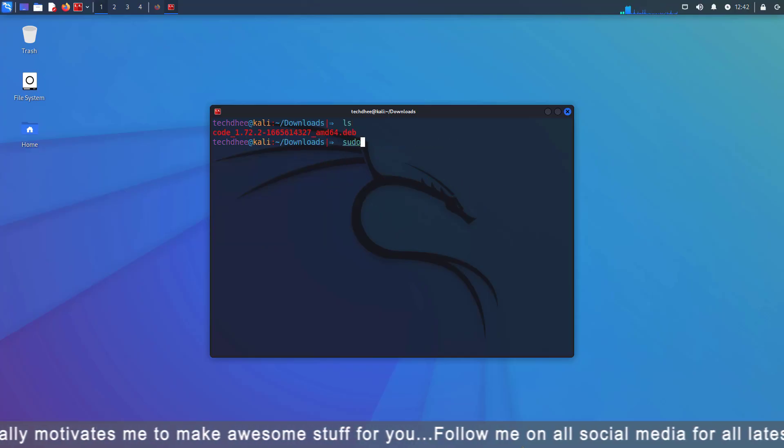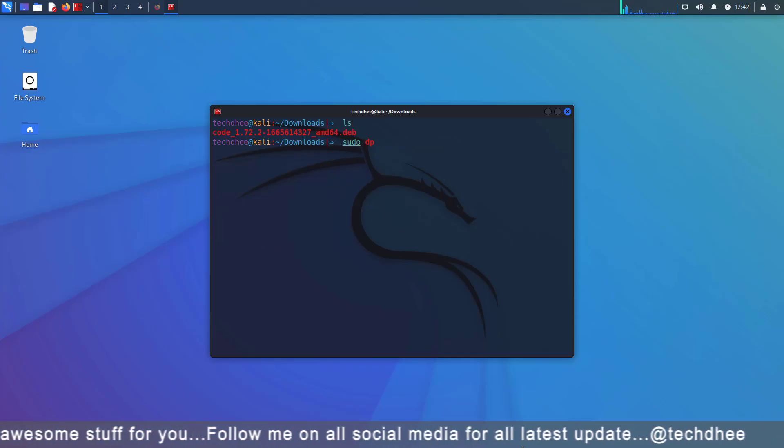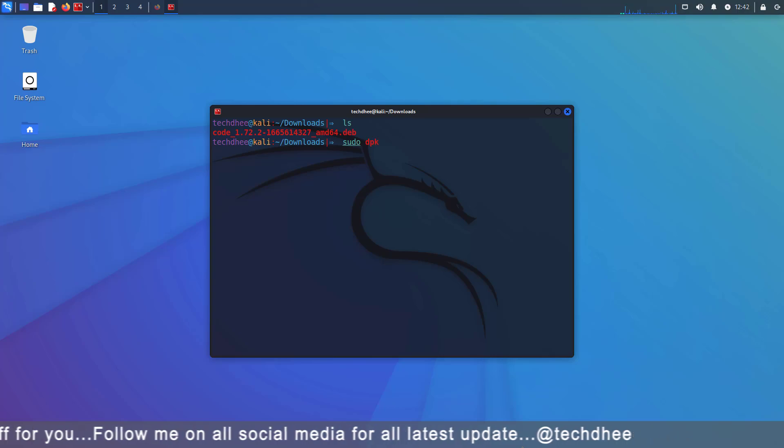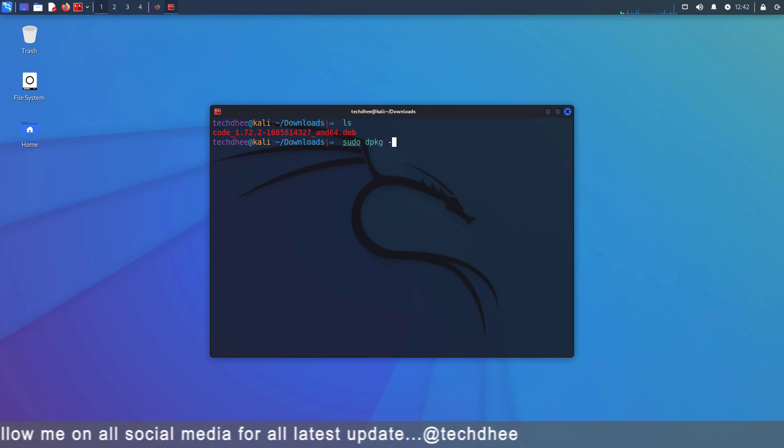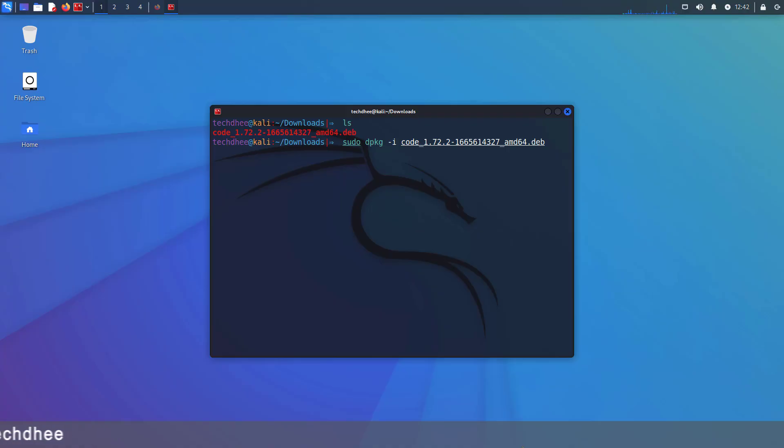Now run this command in the terminal: sudo dpkg -i and package name. And then hit enter. And here you can see the installation is going on.